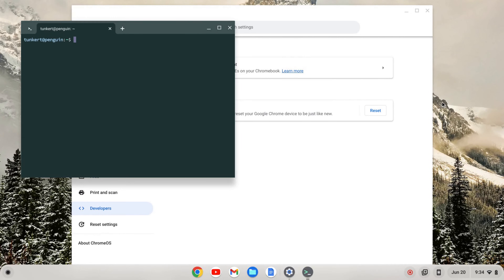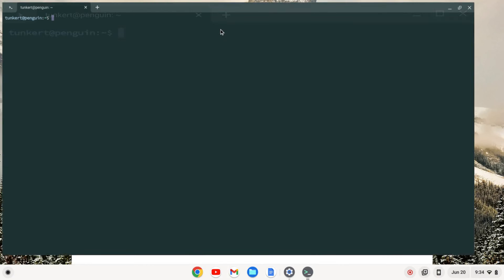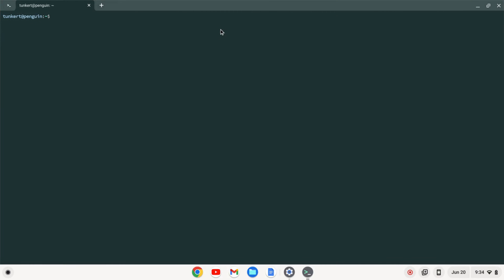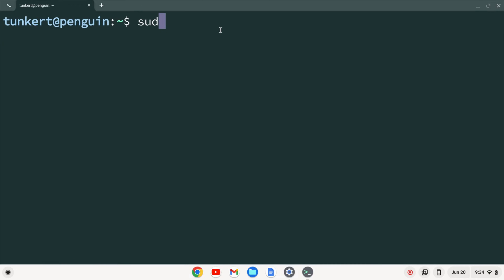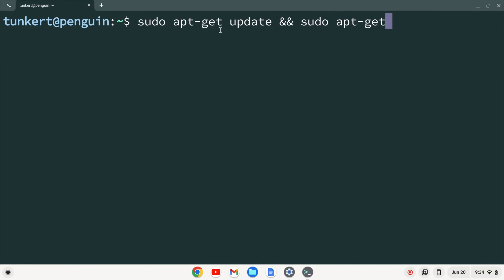Once the Linux development environment is installed, a terminal will pop up. I'm going to expand that and get the font larger so you can see it. Now I'm going to make sure everything is up to date by typing sudo apt-get update, and then two ampersands for and, sudo apt-get dist-upgrade, with a dash y, and I'll hit enter.